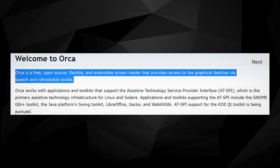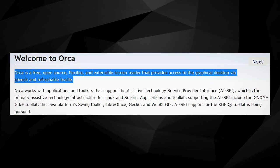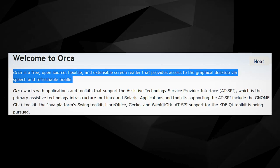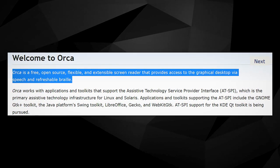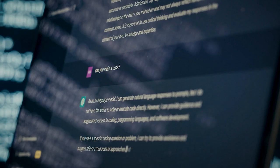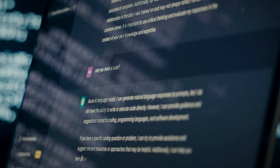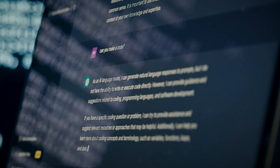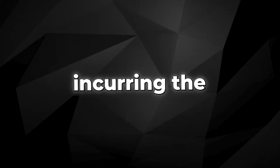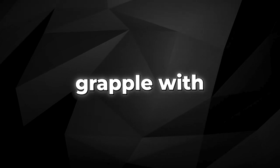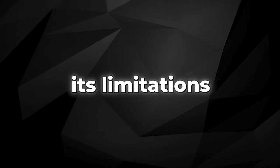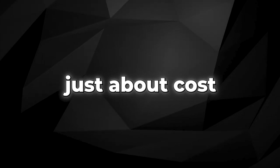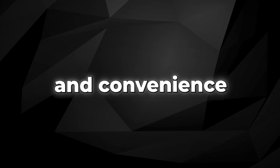Soon, anyone will be able to use ORCA and build upon it, democratizing access to powerful language models. The move will empower more people to harness the might of GPT-4 without incurring the hefty costs or having to grapple with its limitations. And it's not just about cost and convenience.